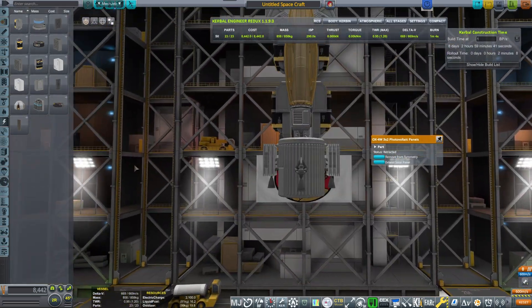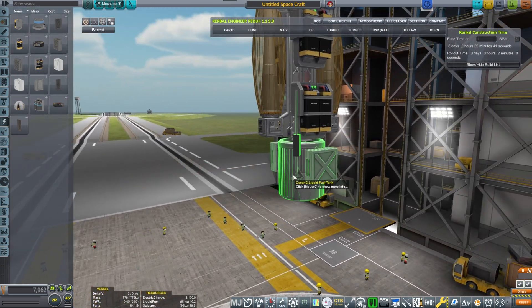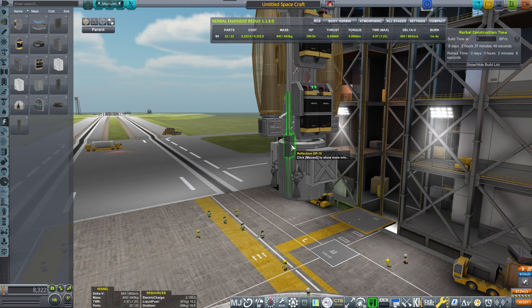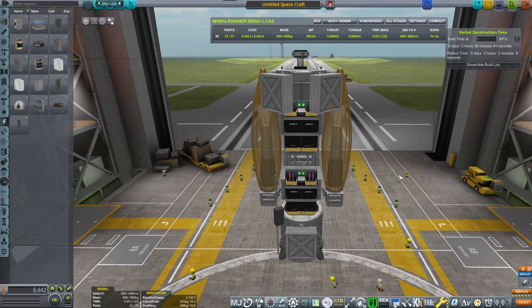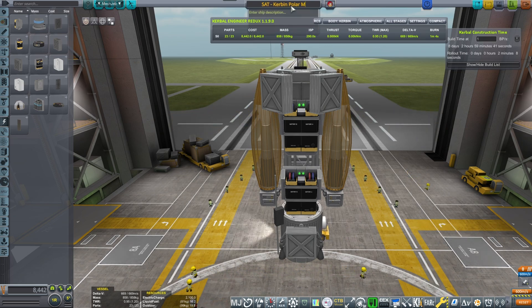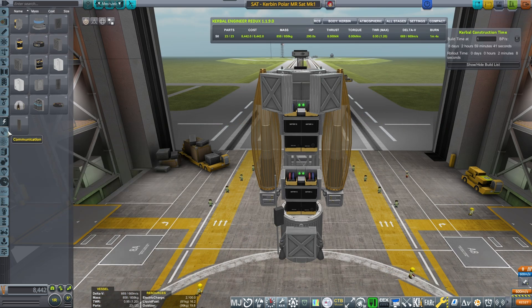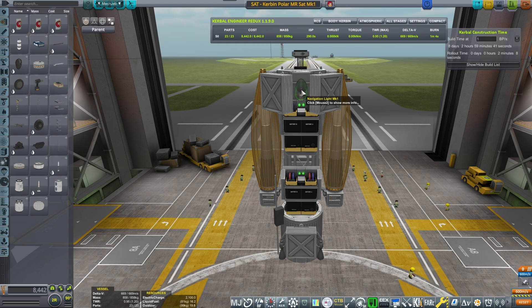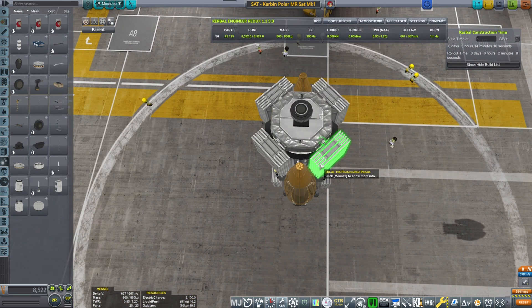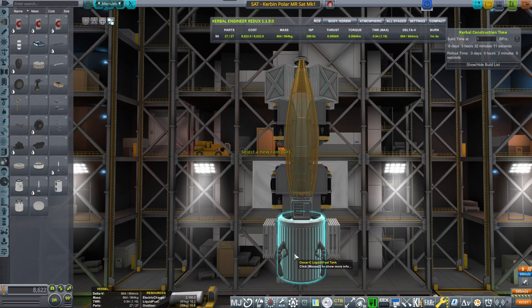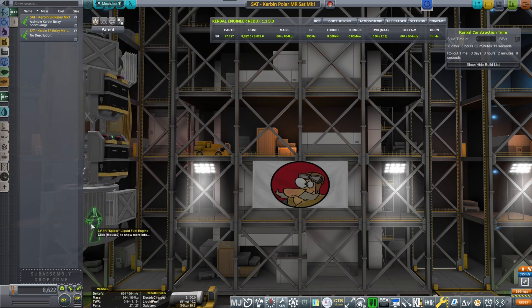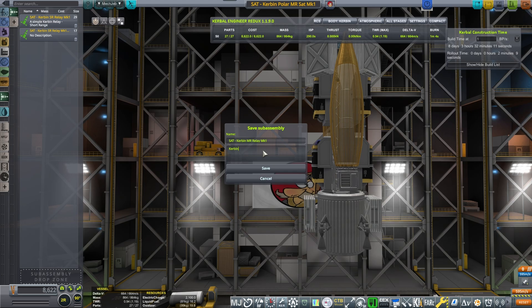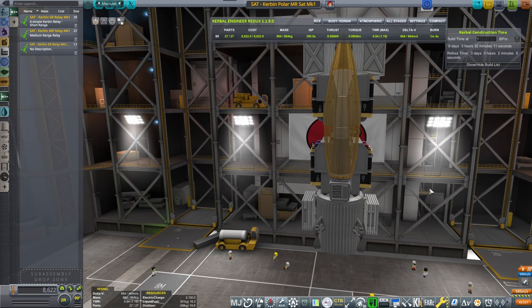Those will ensure that we have plenty of power because these antennas are hungry. A Reflectron I'm going to place on this side. This would be the Kerbin polar medium range satellite. I know you guys are probably already sick and tired of me doing these satellites, but the thing is the more shells you do the more redundant it gets. And now with the medium range introduced we really should start sending probes to Duna and to Eve to start collecting science.